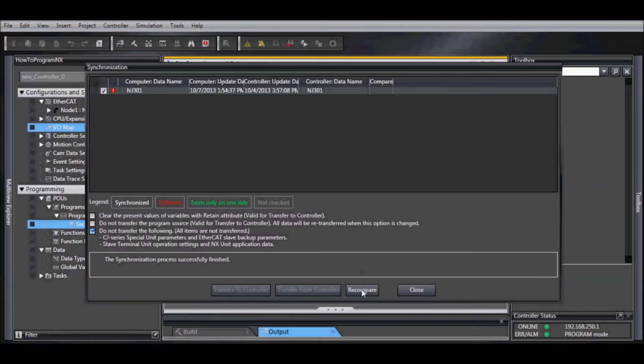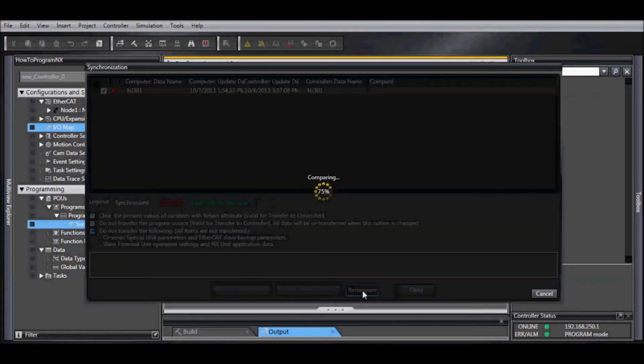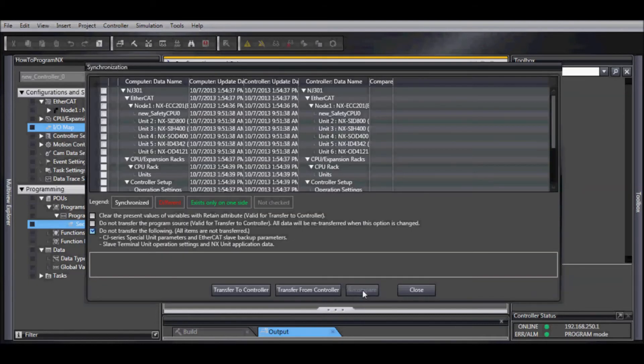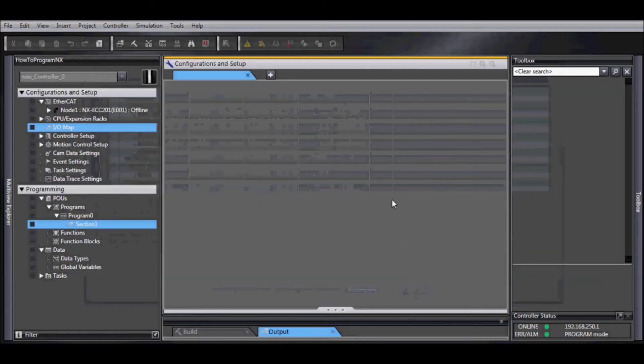Okay, now we want to re-compare just to verify. And everything is white, so it's all synchronized. We'll close this.